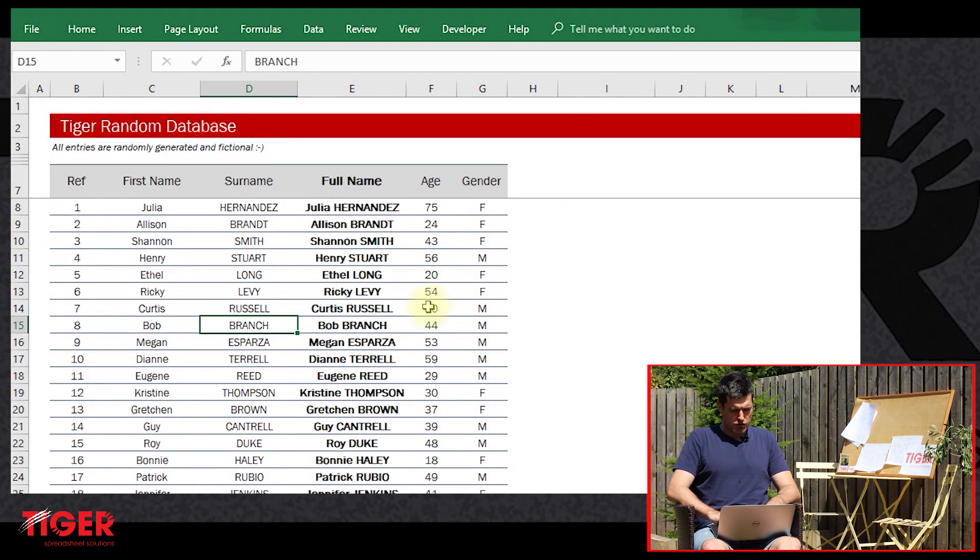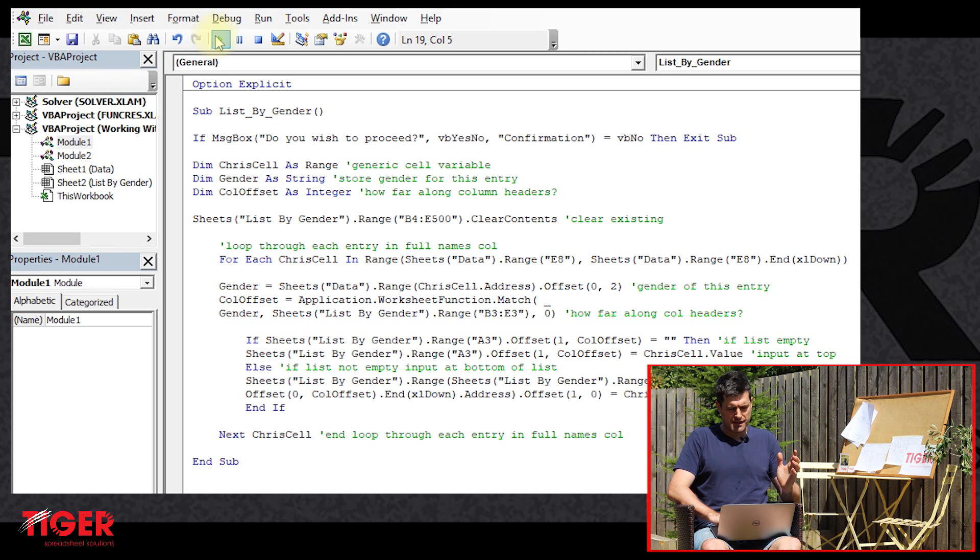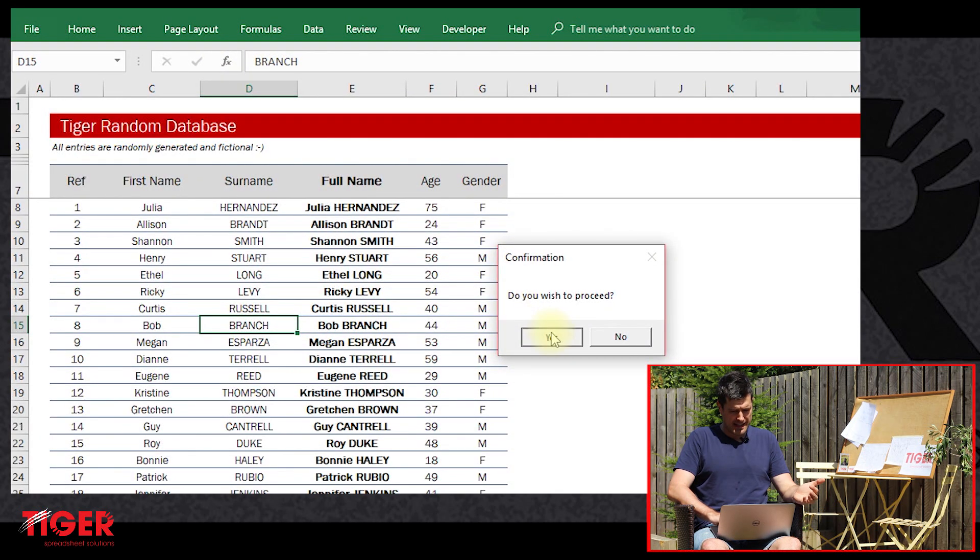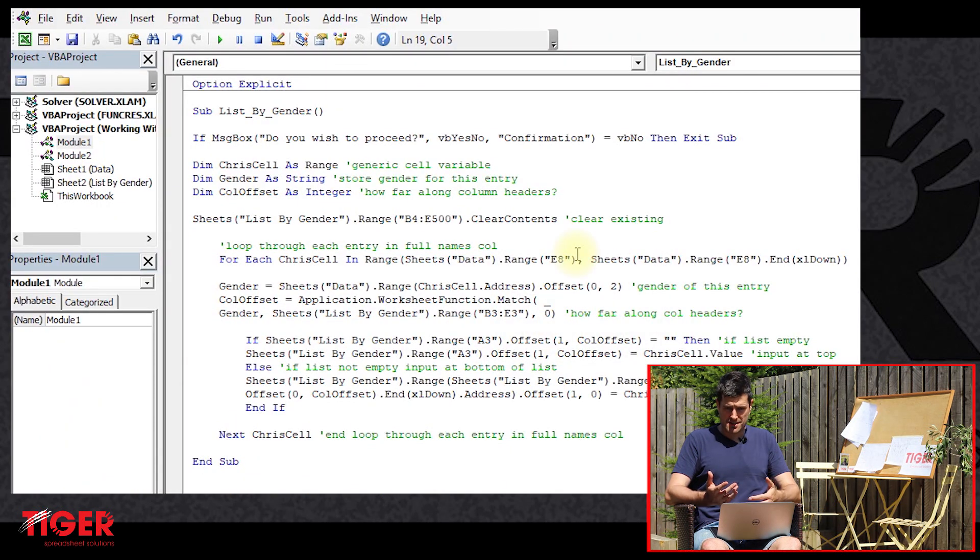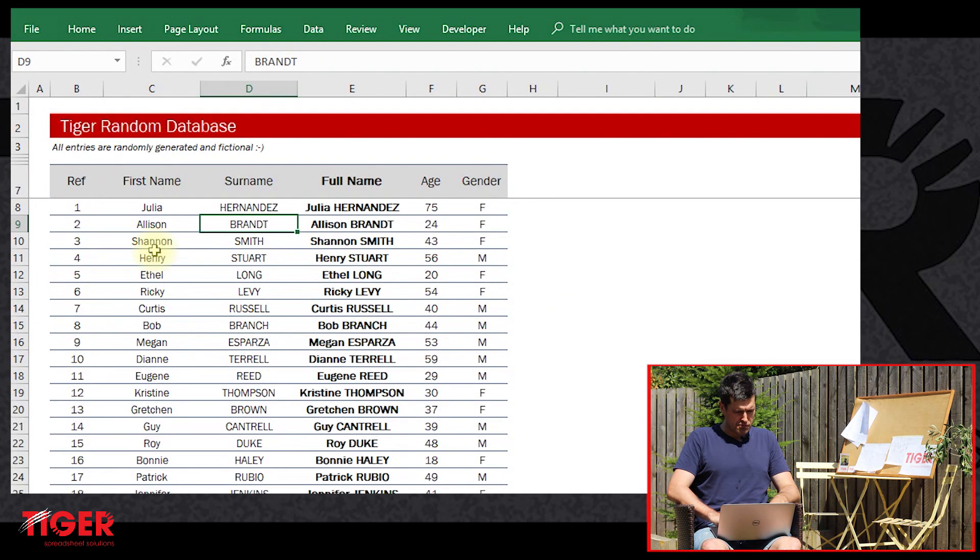On the other hand, what if we run this code? So I'm just going to hit the play button here, run this code and then hit the yes button. Excel is going to continue and go through the code.